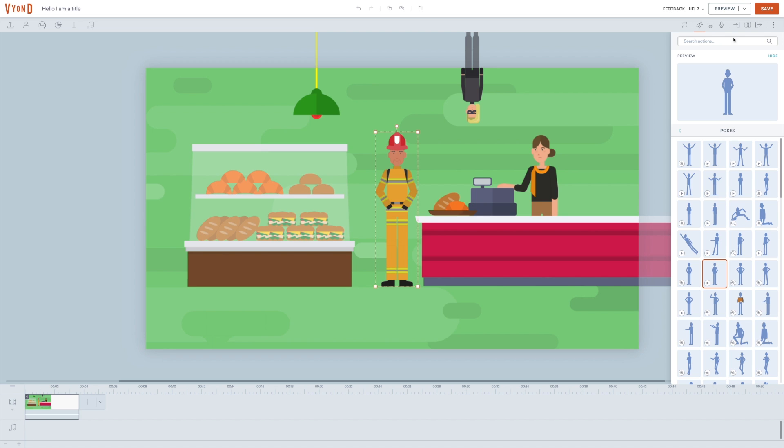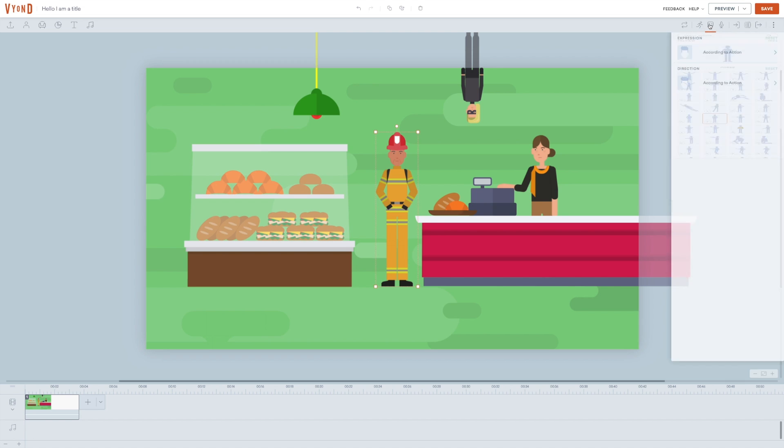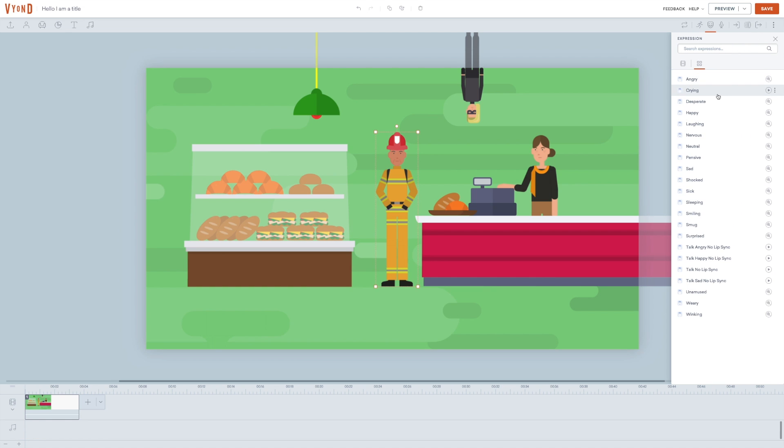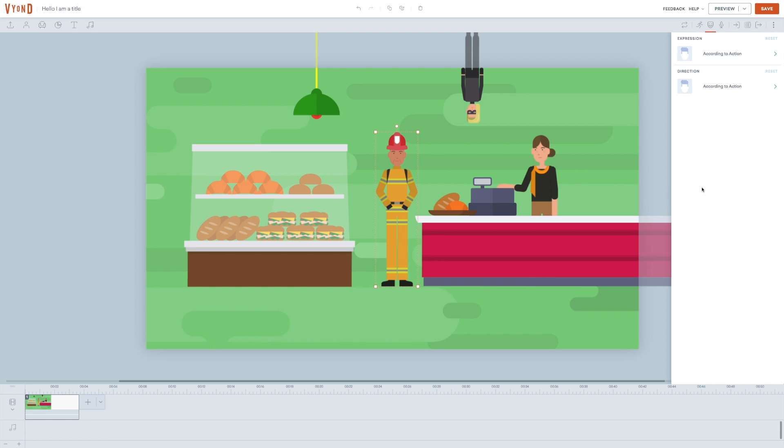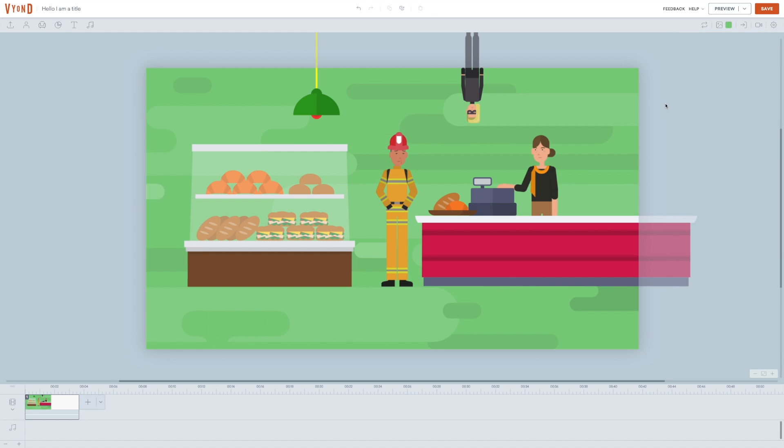All actions come with a predefined expression, but here you can actually alter this expression and this opens up for hundreds of different combinations. You also get to choose the direction of the character's face. Should he turn his head left, right, or should he face the camera?